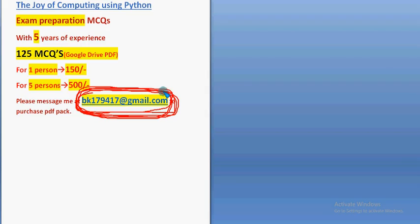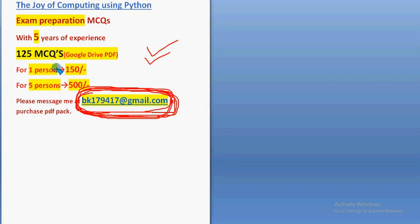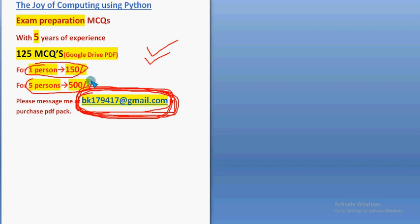Search option is available in the PDF, and exam results publishing day will be the last day of validity. For one person it's 150 rupees, for five persons combinedly 500 rupees.